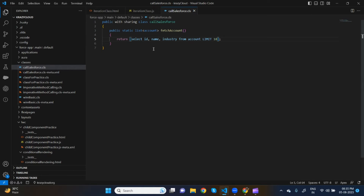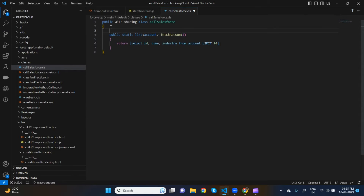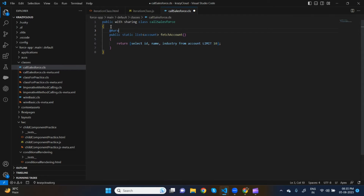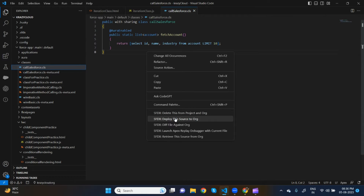This method and class is not yet visible to the Lightning Web Component. To make it visible you need to use the @AuraEnabled annotation. Since we are calling this method imperatively, cacheable=true is not required — @AuraEnabled(enabled=true) only. Let's deploy this.